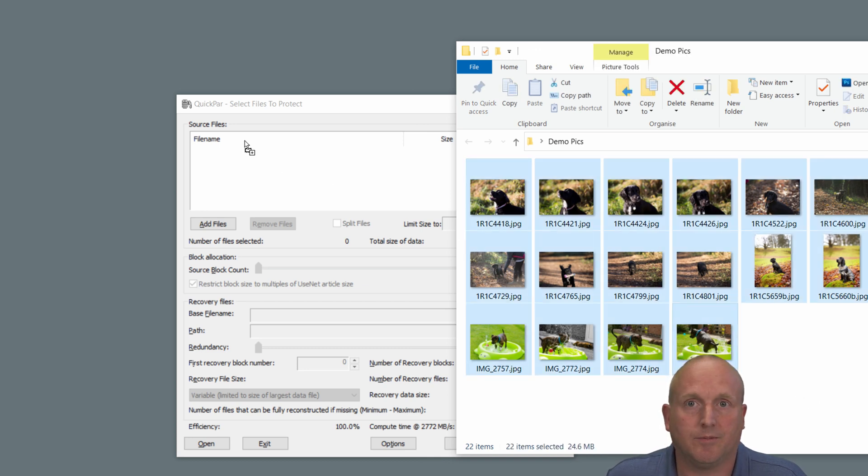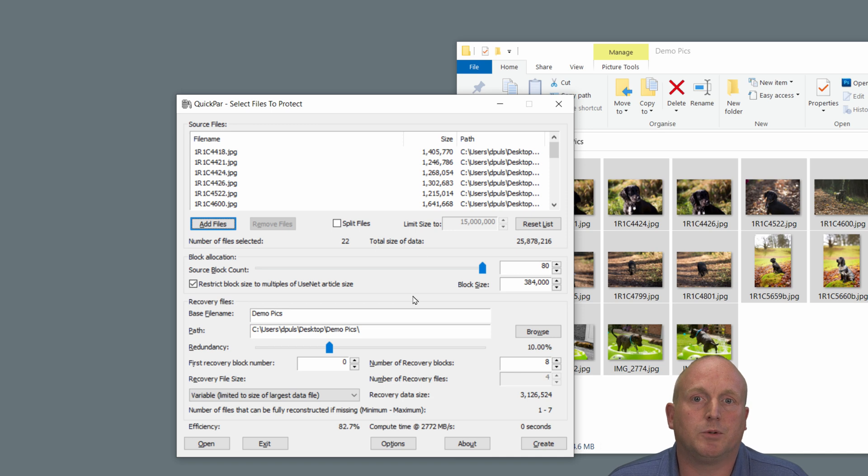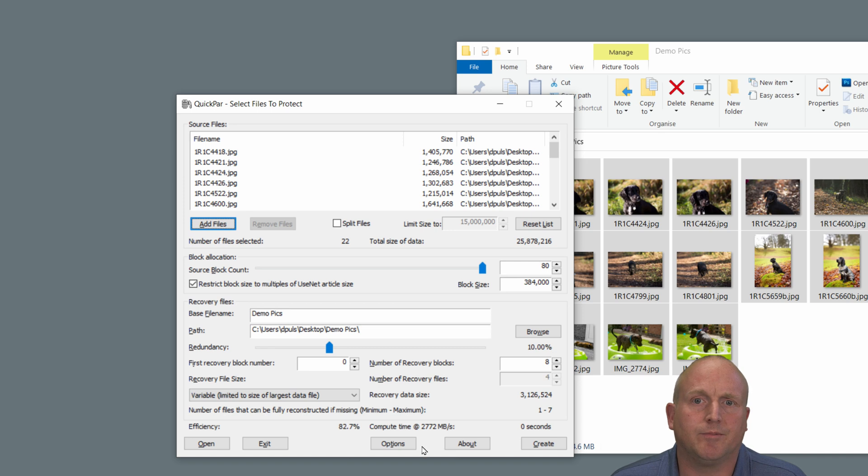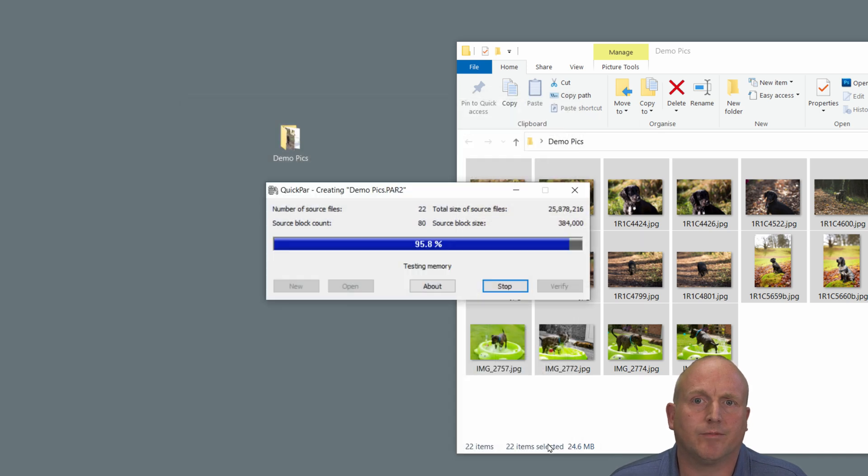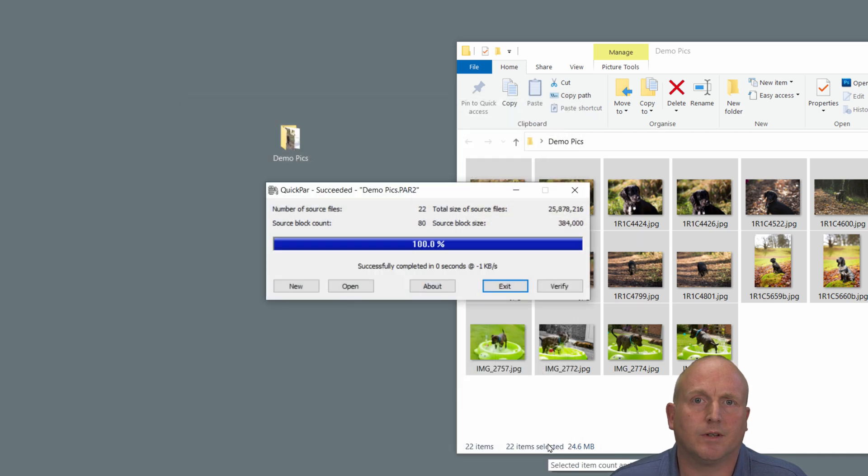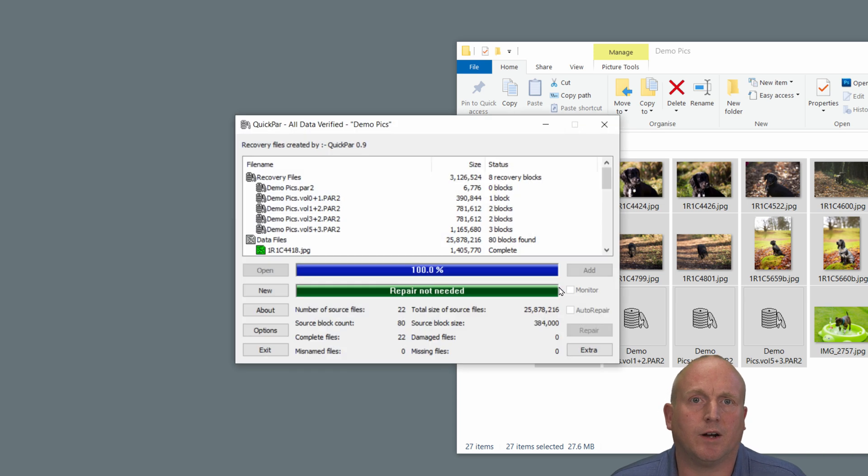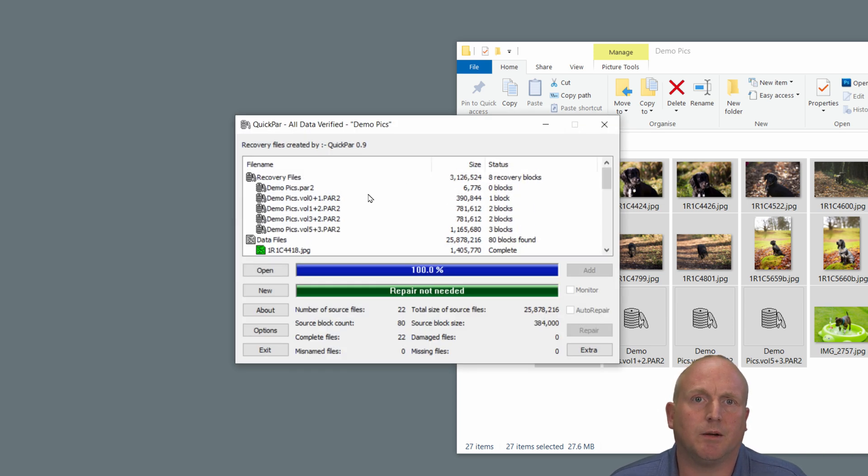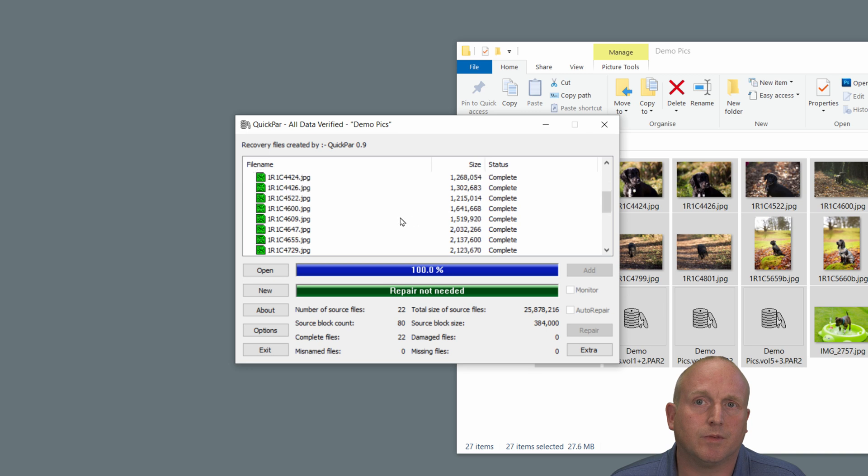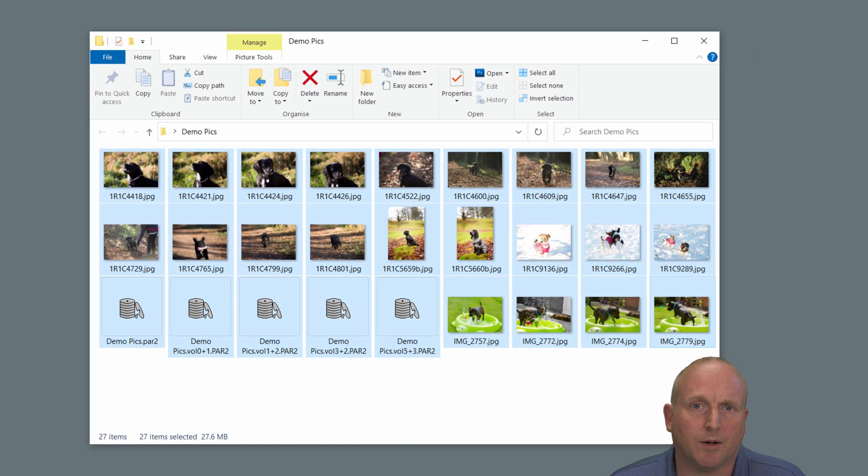So control A, drop them in and we can just take the default options here and we can actually say that we'll use 10% redundancy. We'll tell it to create and you can see this is real time. So that's 25 megs in there and it's created the redundancy. I can now run a quick verification and we can see now we've got eight recovery blocks and all of the files here.